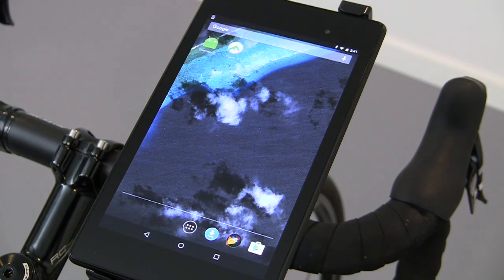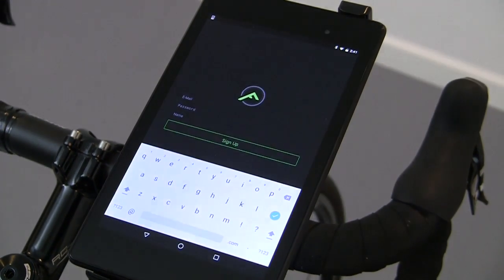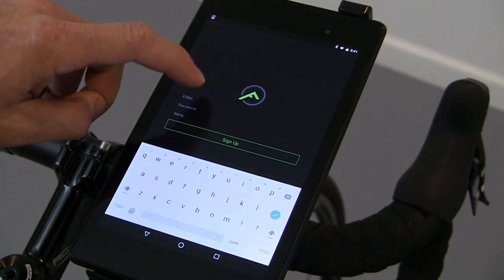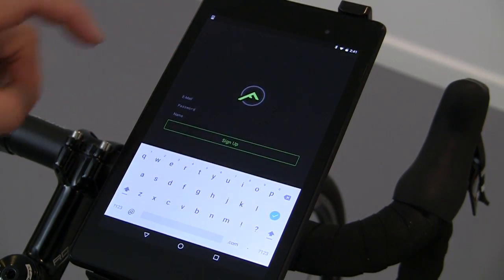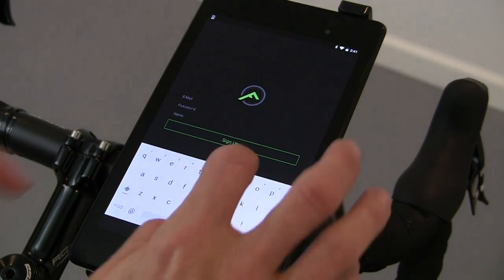The first time you open the Fit app, you will be prompted to create a profile. Enter your email address and then create a password and a name for your profile.